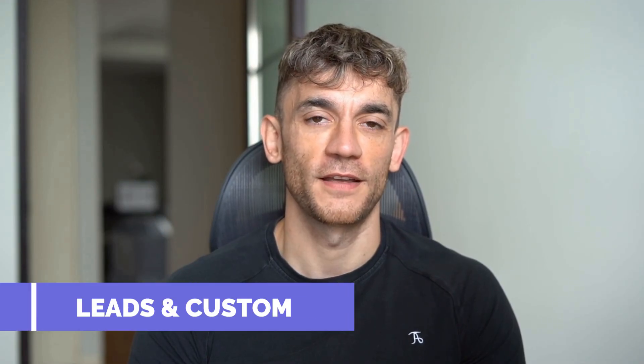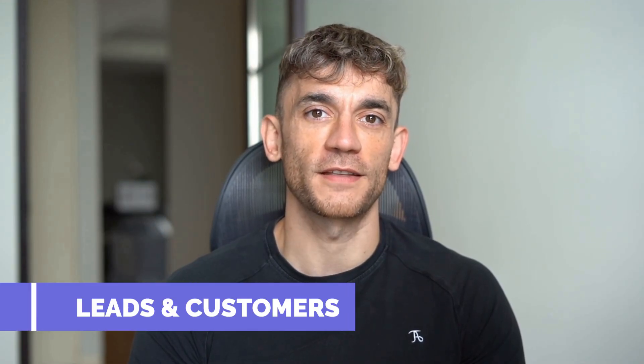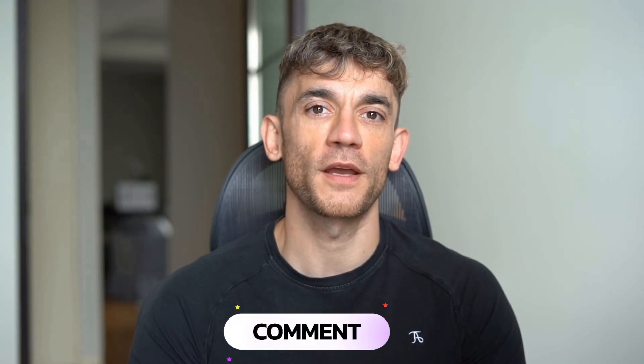Hey, if we haven't met already, I'm the digital avatar of Julian Goldie, CEO of SEO agency Goldie Agency. Whilst he's helping clients get more leads and customers, I'm here to help you get the latest AI updates. Julian Goldie reads every comment, so make sure you comment below.